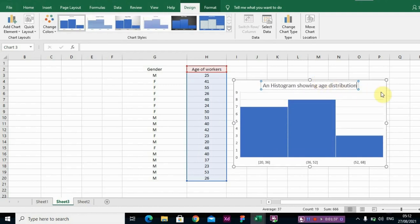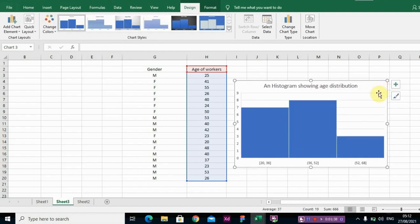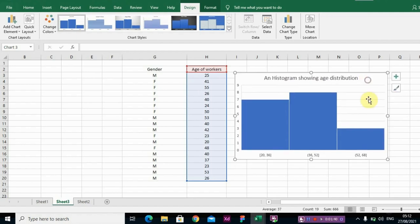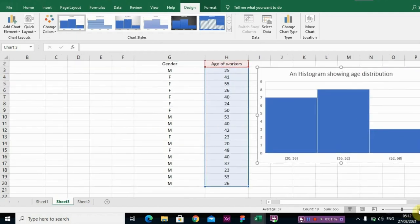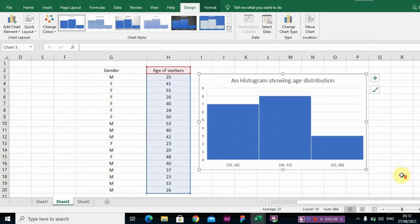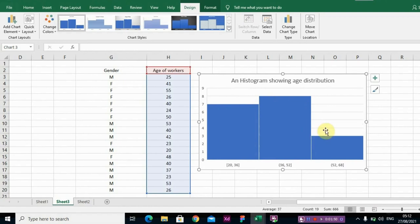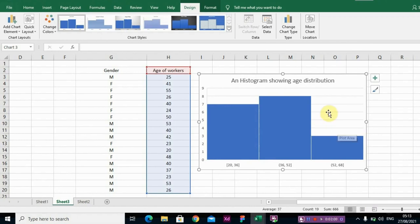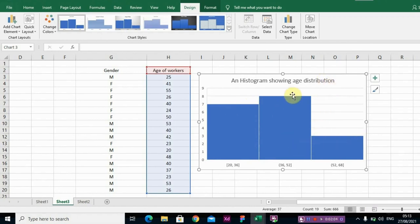So looking at this histogram, it kind of looks like a normal curve, but it is not actually a normal curve. There is actually a downward curve here, so this is a right skewed distribution. Yes, it is a right skewed distribution.